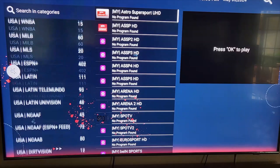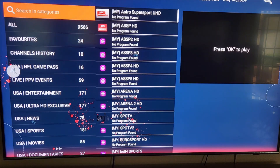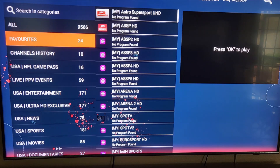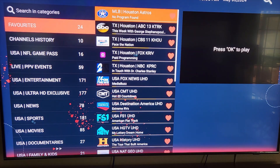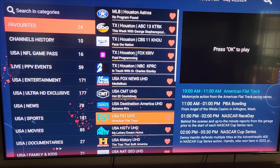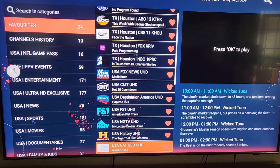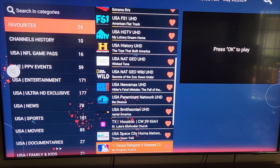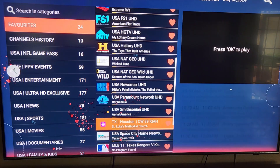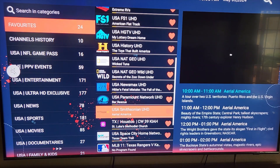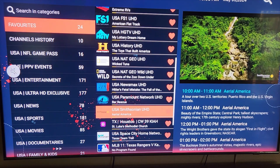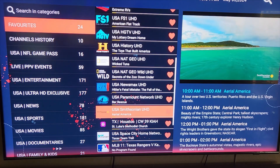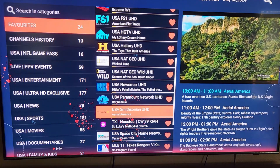Back at the top, we've got favorites — local news, Fox News, FS1, History Channel, and more. These are channels you can pull up quickly. I like Aerial America because it shows about different states. To the right and down below, if the channel is giving you guide information, it'll show up there after it updates. So from 10 to 11 we've got Aerial America.